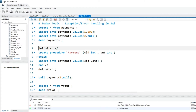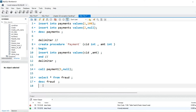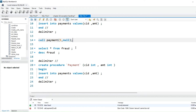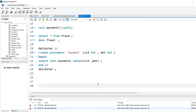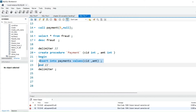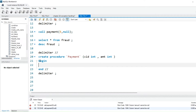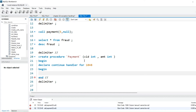Now we will modify the procedure. Make sure whenever you are handling any error, you should know the error code. When you hit Control+Enter, you can see this is the code of error 1048. So what we will do — I will copy-paste the procedure and in the BEGIN block I will DECLARE a CONTINUE HANDLER FOR 1048.